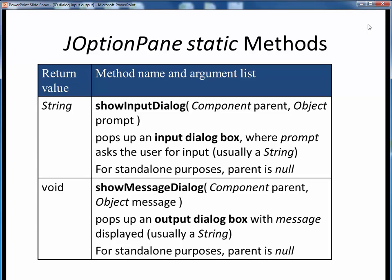Here are the APIs for the two key JOptionPane static methods. We would use showInputDialog for user input and showMessageDialog to display some user output. In both cases, we need to provide some input string — on the input side to be used as a prompt string, and on the output side as the actual message that we want to display.